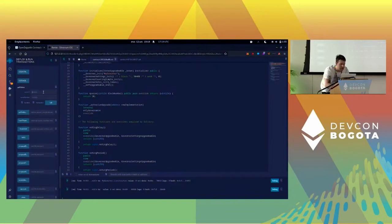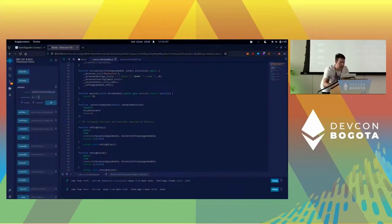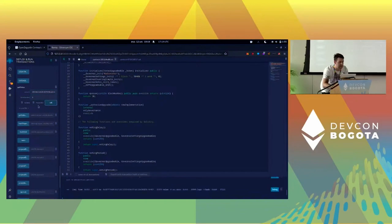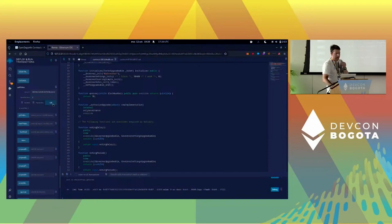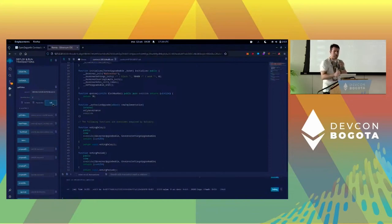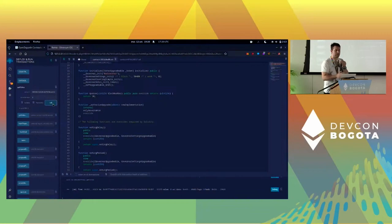This allows me to check what were my votes at block number six - at block number six I had three votes, that was after I delegated. At block number three I had zero votes, that was before my delegation. We're not going to do a proposal or anything, we're out of time.